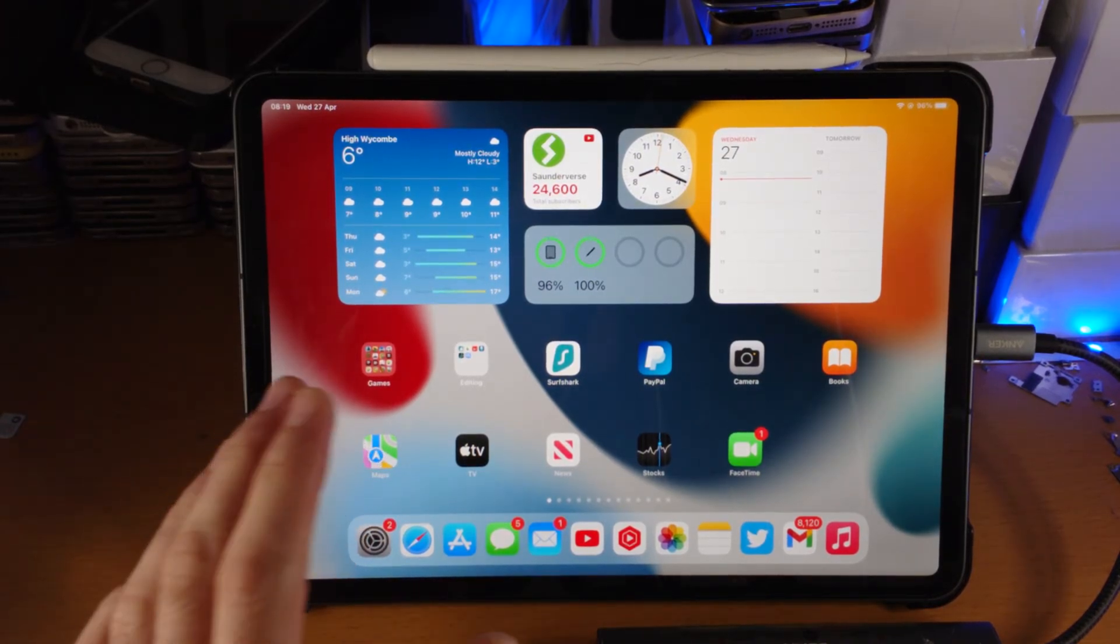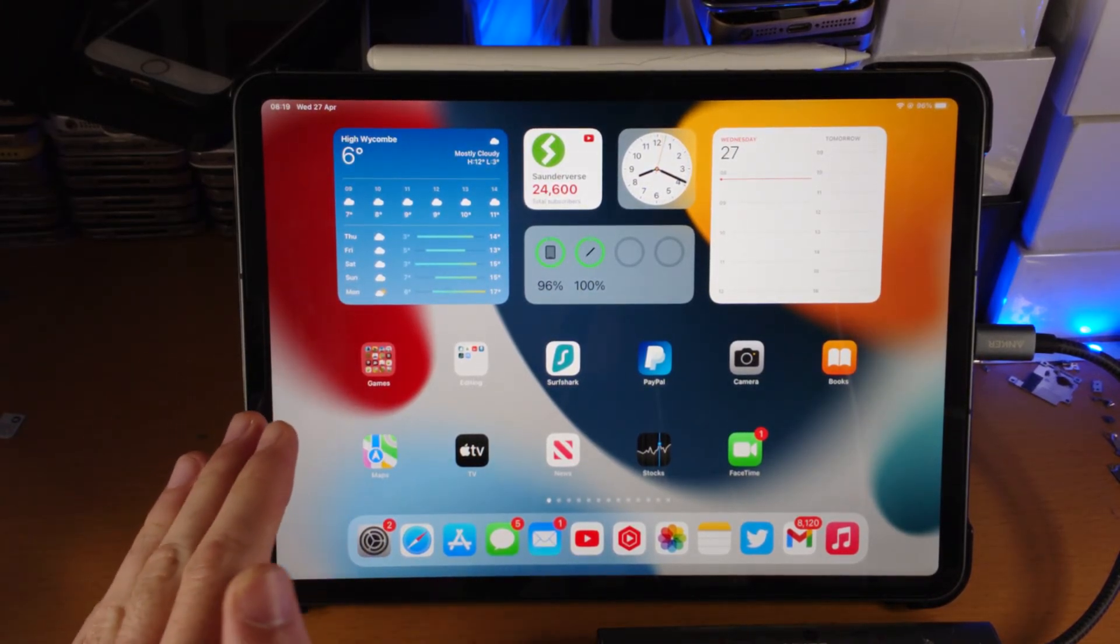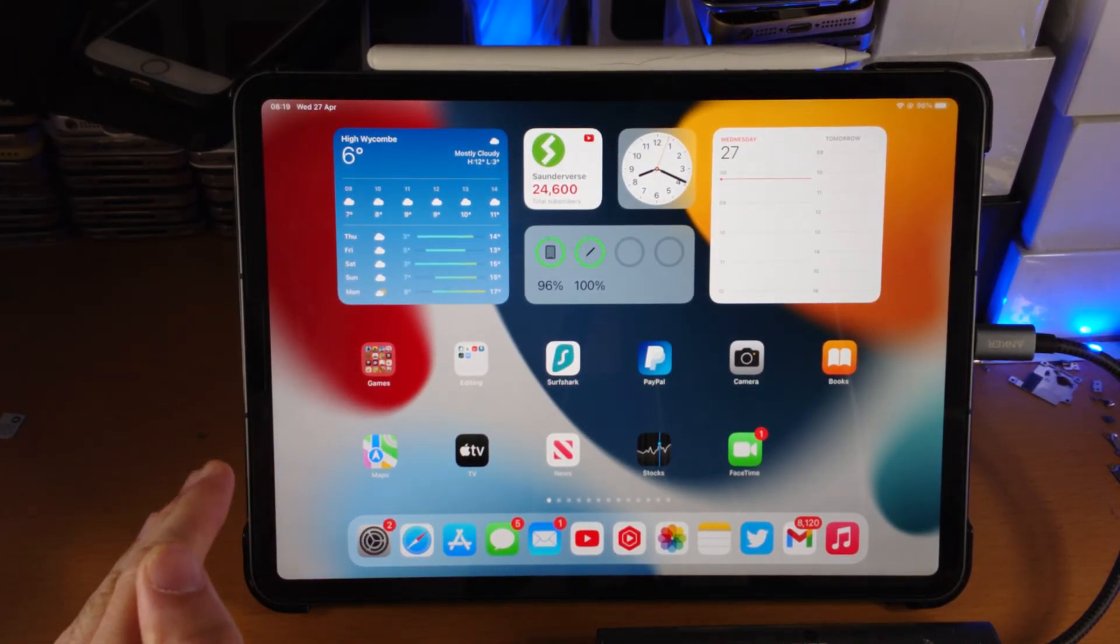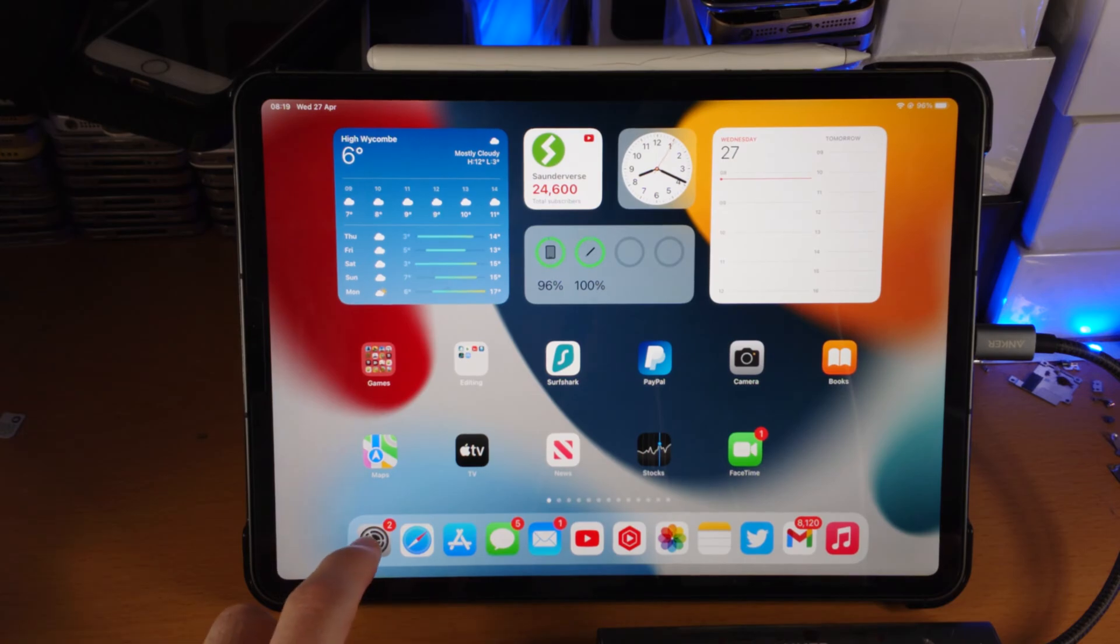Welcome everyone. I would like to show you how to enable and use Guided Access on your iPad Pro.